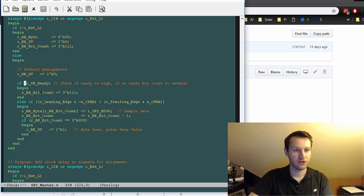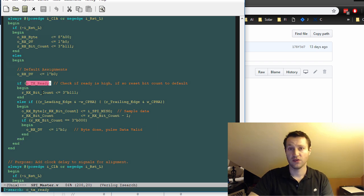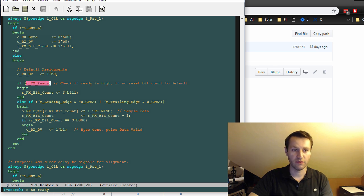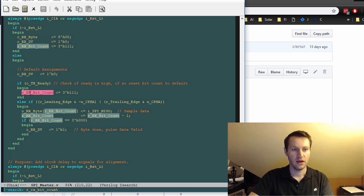So if your transmitter is ready, meaning nothing is currently active on the line, then you can go ahead and reset things to some default state.